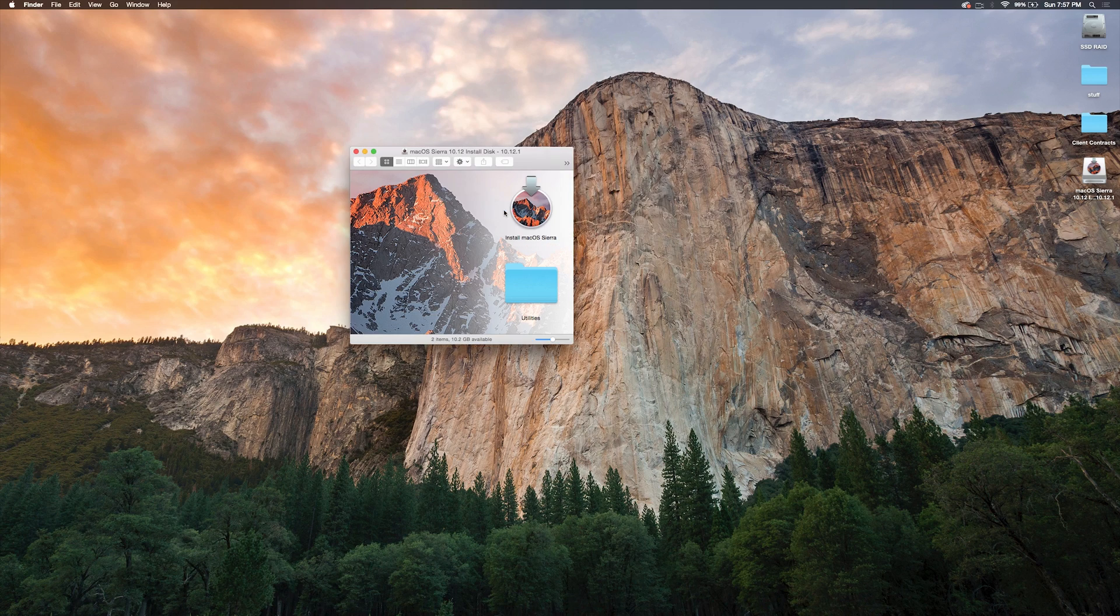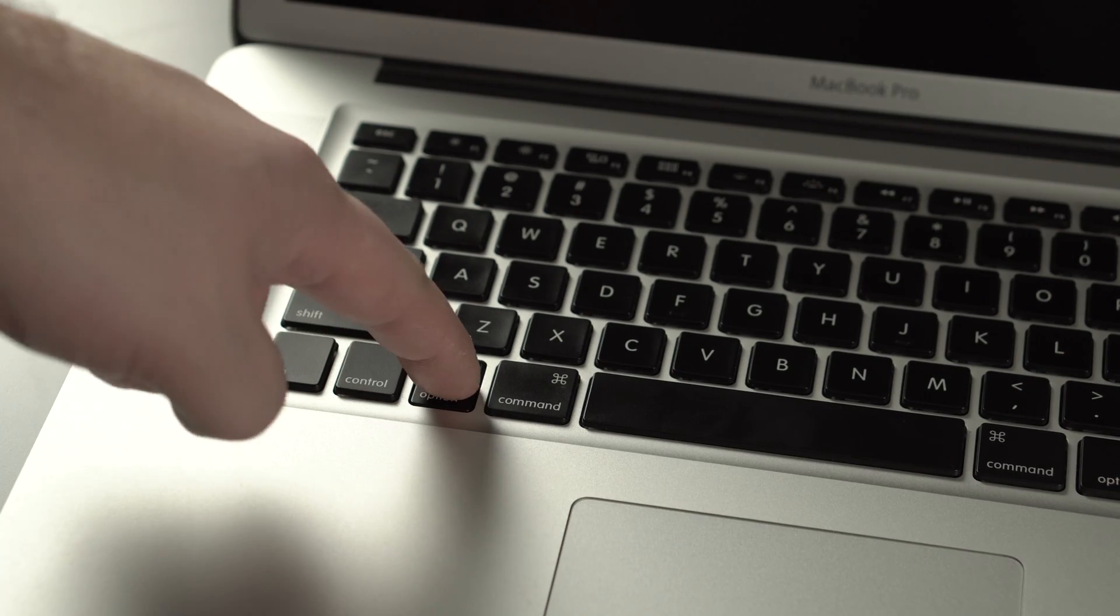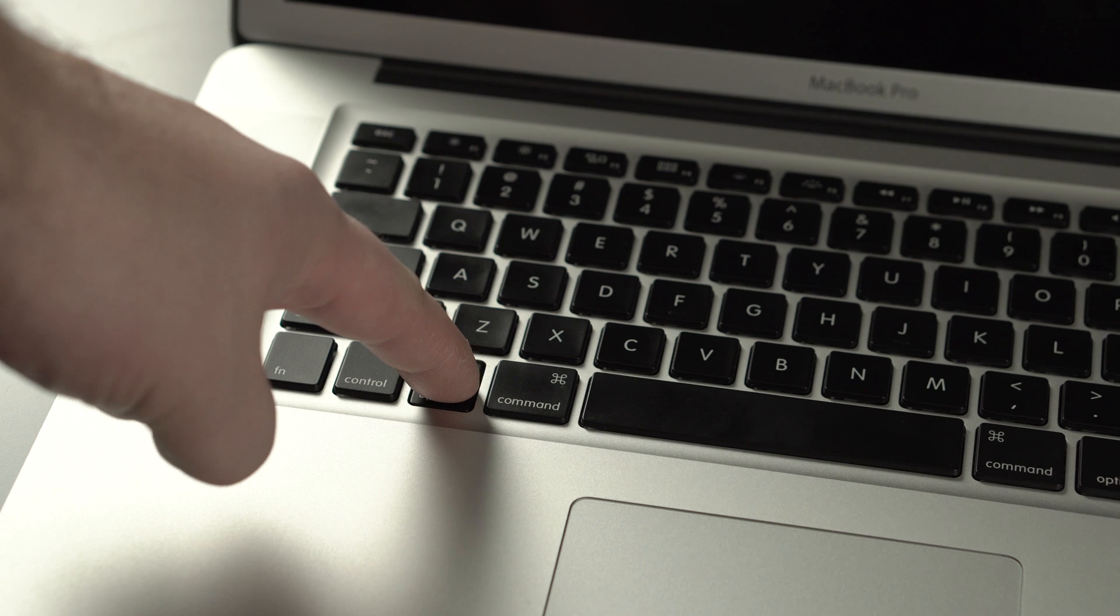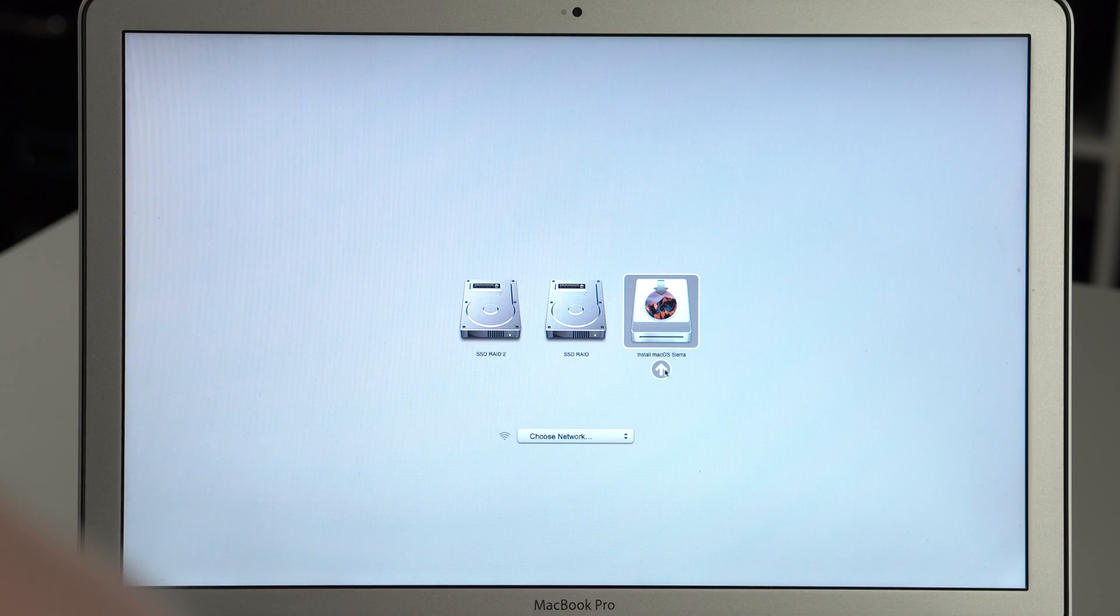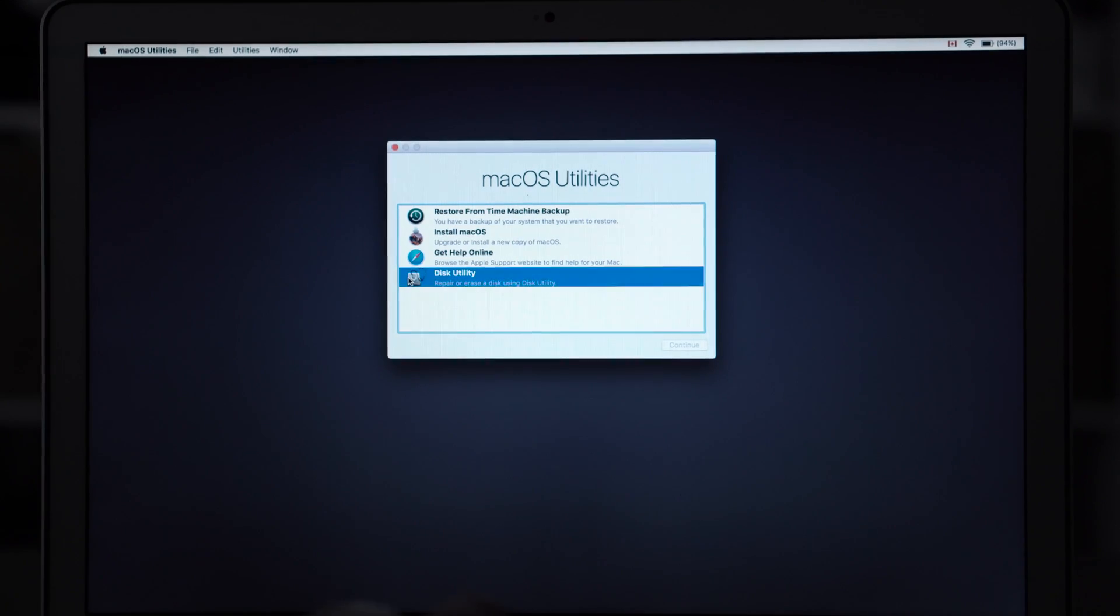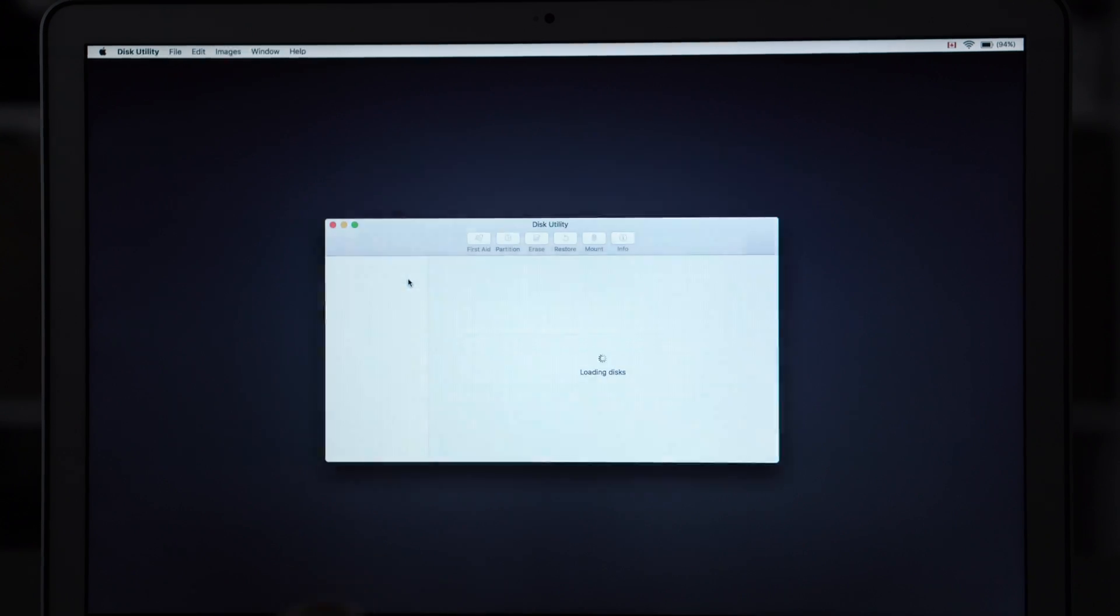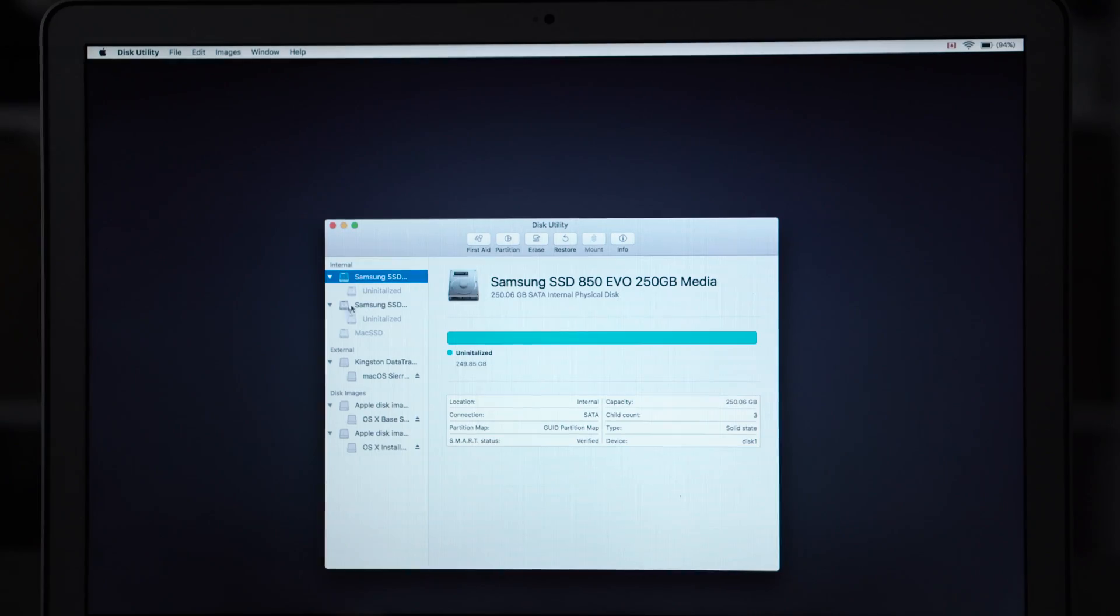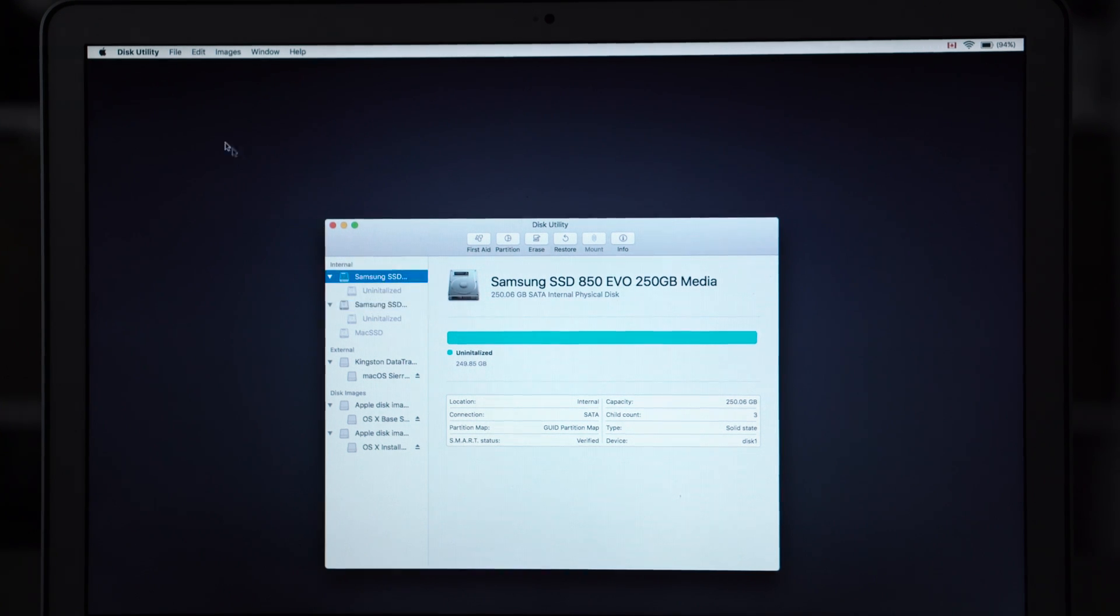So you're going to need to turn off your system and restart it and hold down the alt key. There you can choose the macOS Sierra boot drive and begin installing. First thing you're going to want to do is open up Disk Utility and you're going to see your two drives in here.